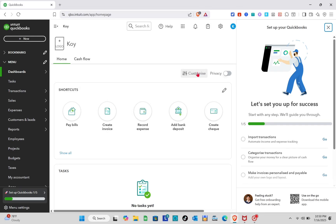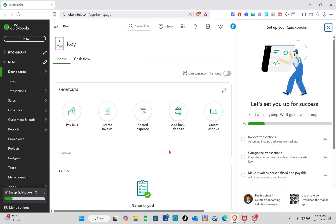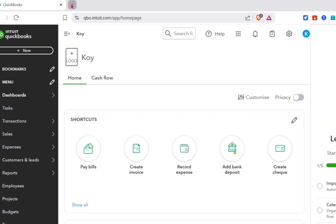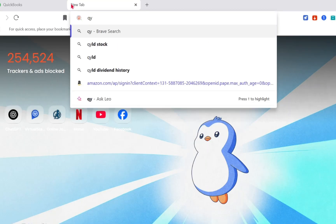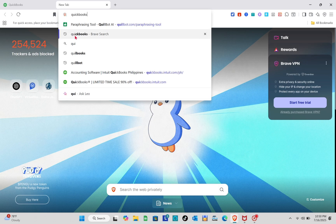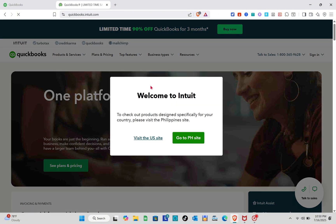Hey guys, welcome to your channel. In this video, you'll learn how to use QuickBooks for an auto repair shop. The very first thing you should do is open any web browser and log into your QuickBooks account. Open a new tab and search for QuickBooks, then click on it.